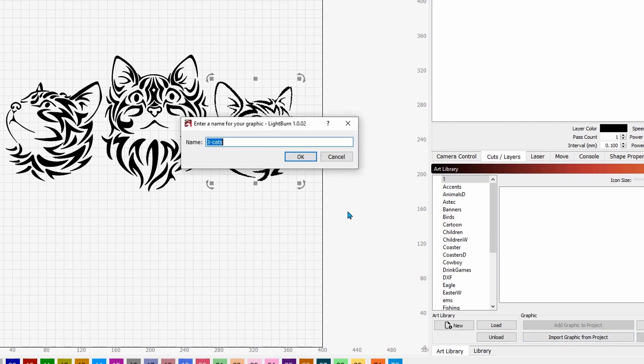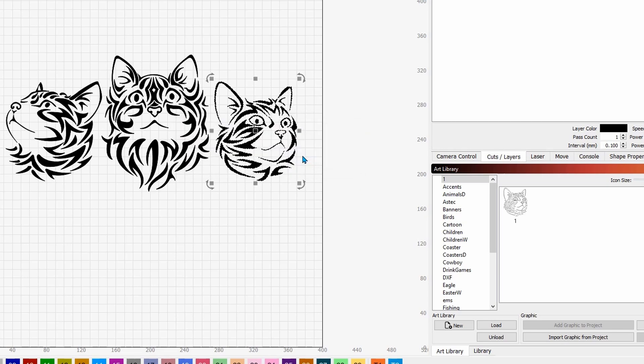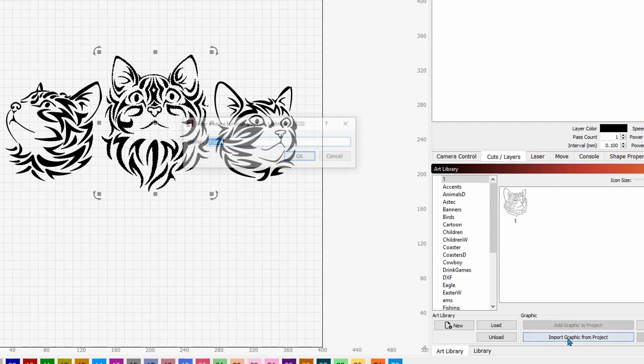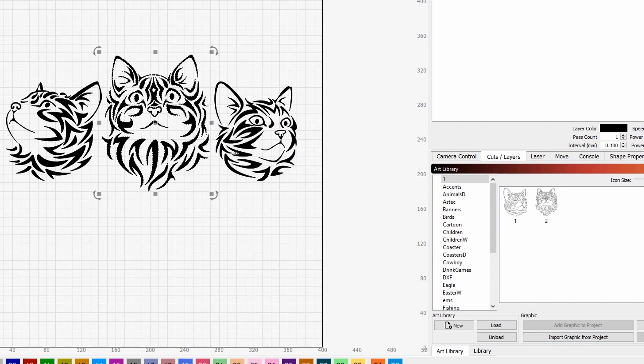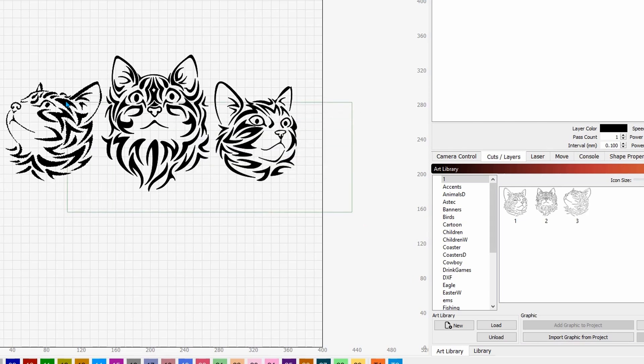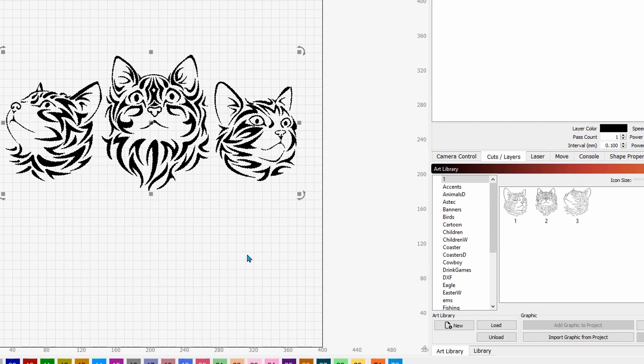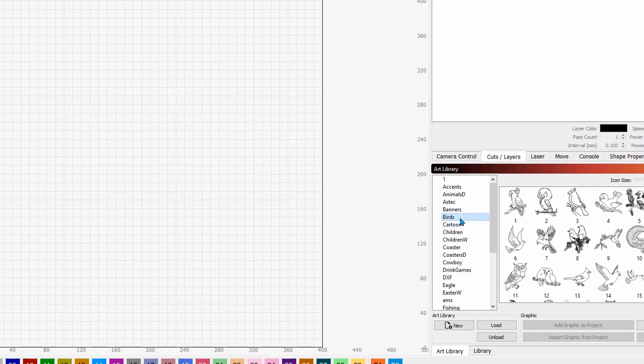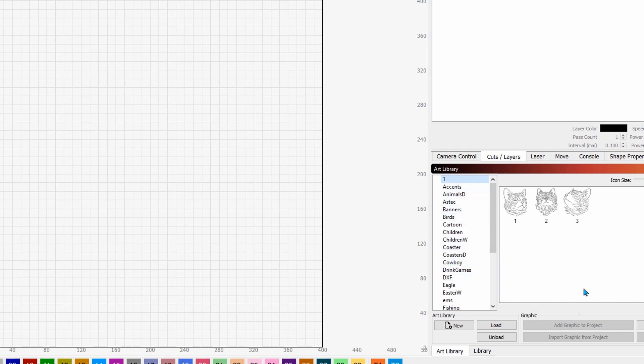But I'm going to click on this file and I'm going to say import down here on the right import graphic from project I'm going to call this one one and say okay you see it's there then I'm going to click on this one import graphic and I'm going to say two and I'll click on this one import graphic and say three now all of those are there forever.